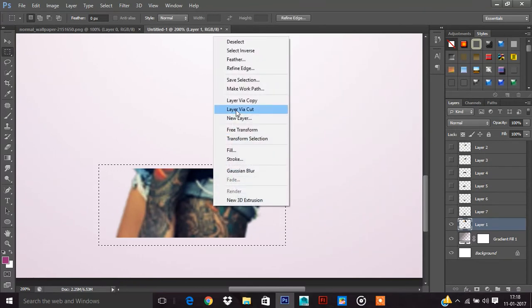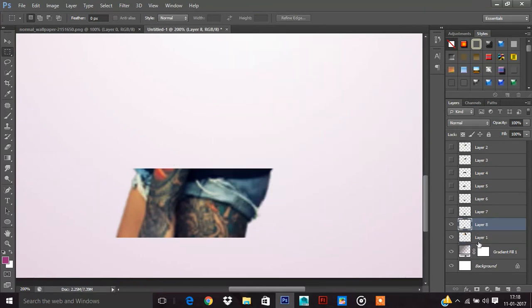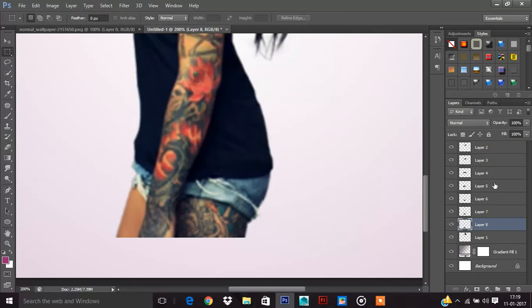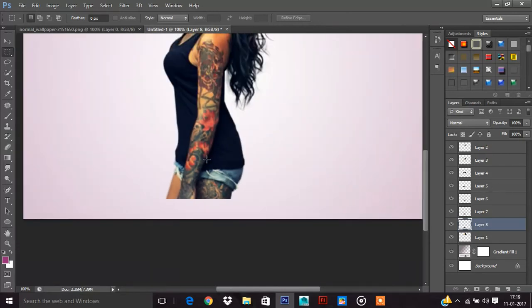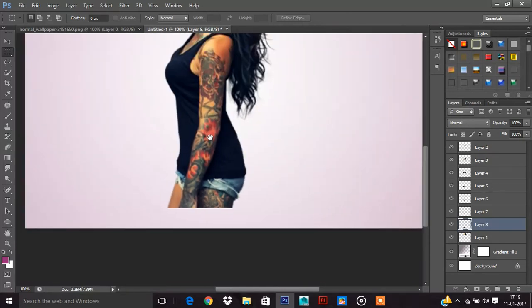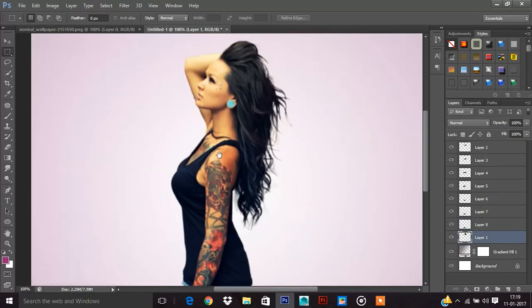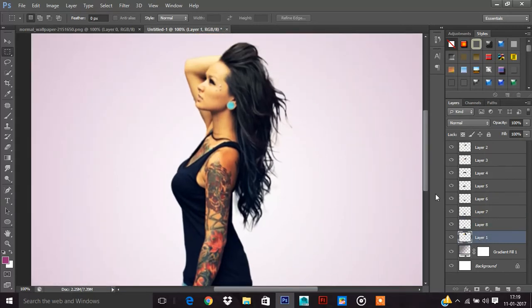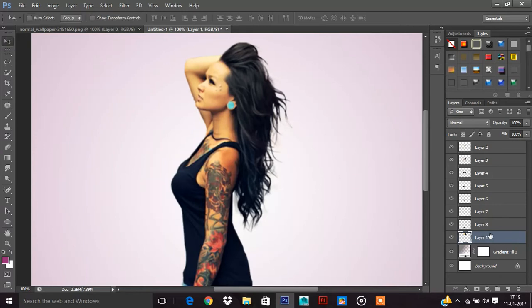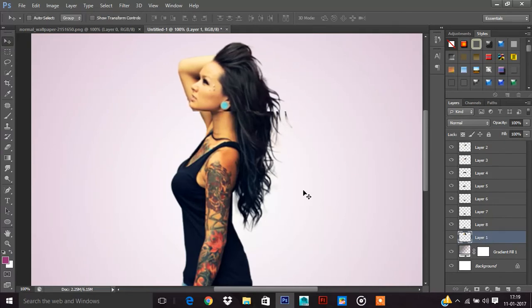Layer via cut because only the face is in this one layer. Now minus control. Then go to the face layer and shift like this.